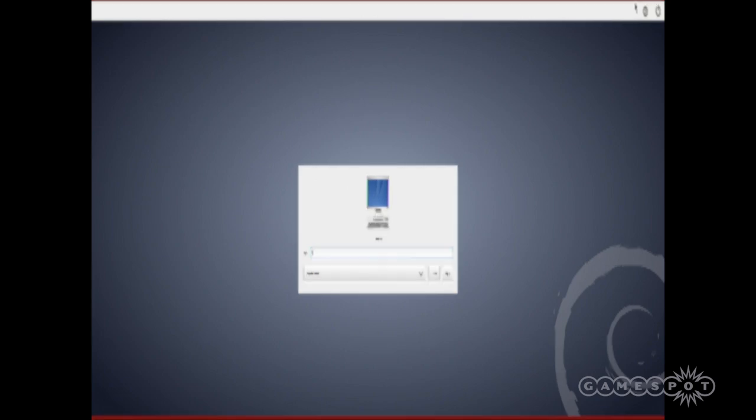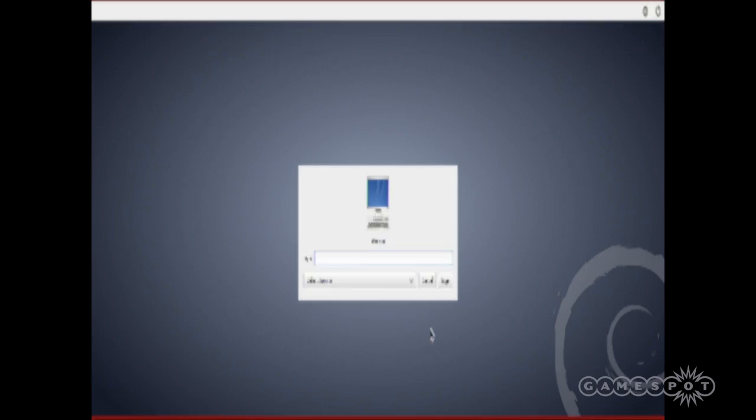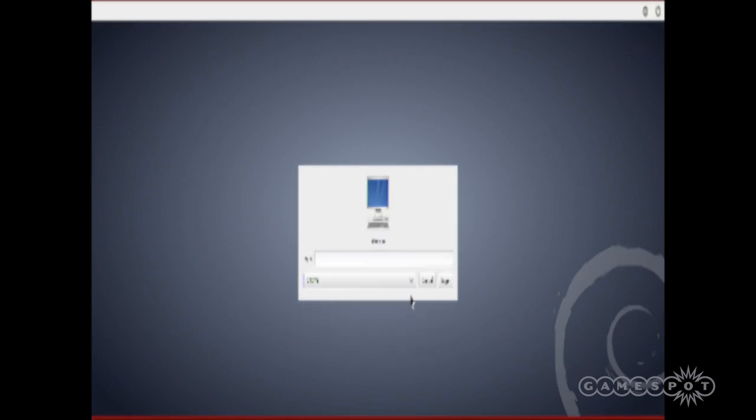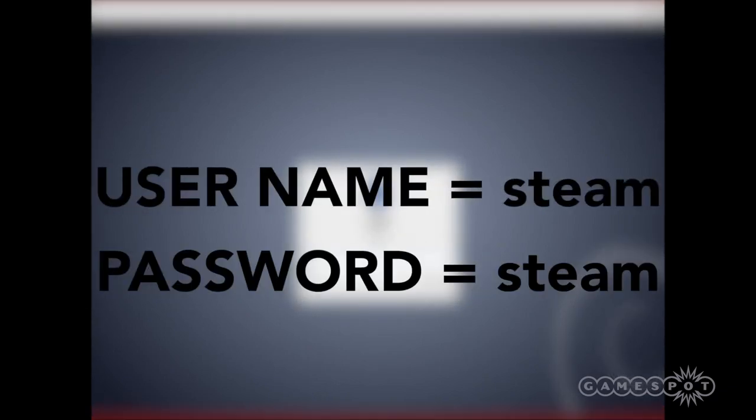The solution, other than to plug in via DVI, is to hit the icon at the top right of the screen and click the top option. This makes the text bigger, allowing you to select the GNOME session from the login window and log in with the username and password Steam.